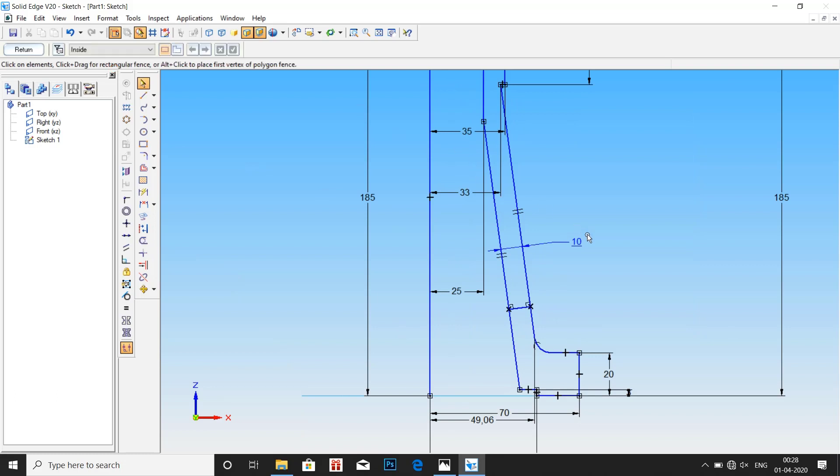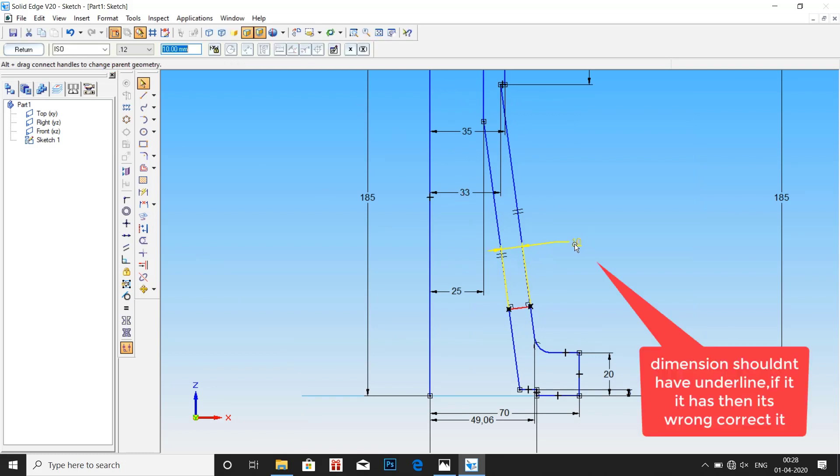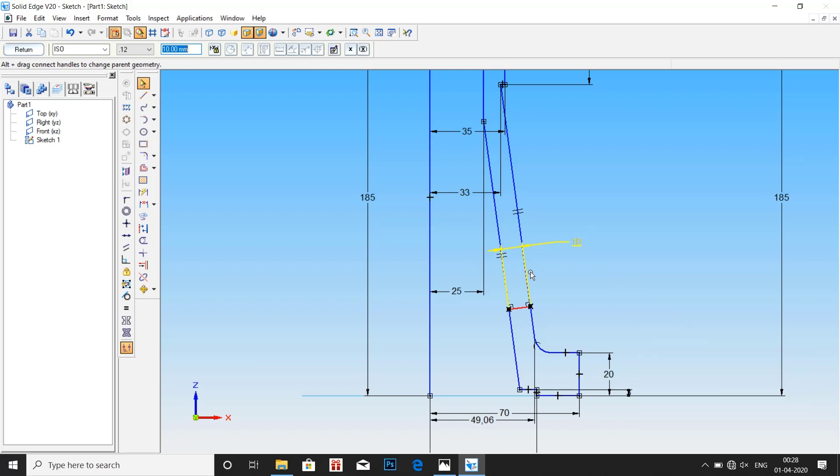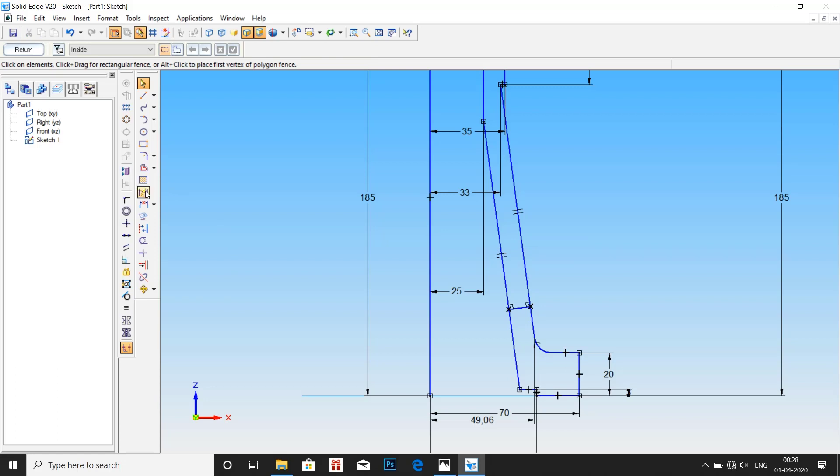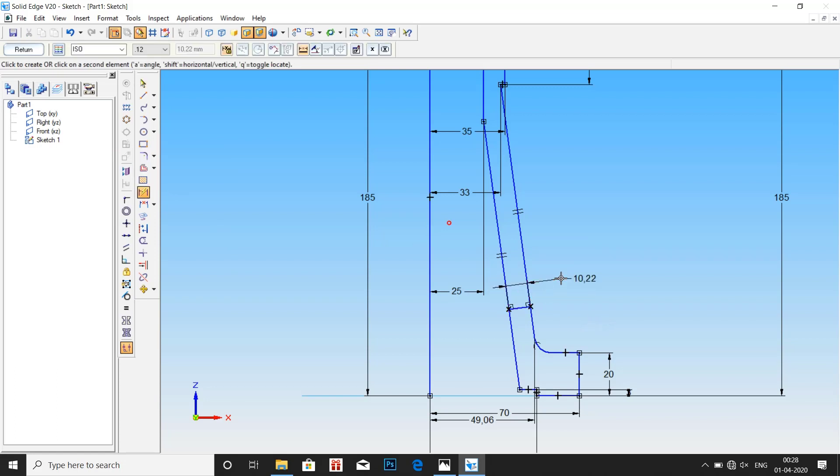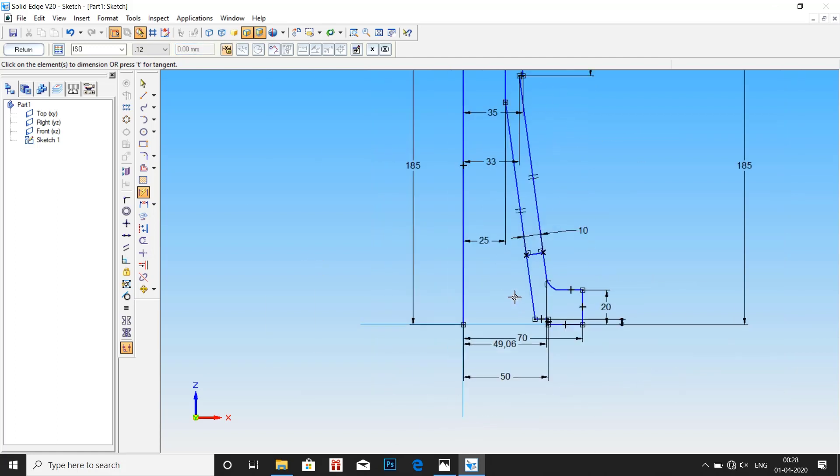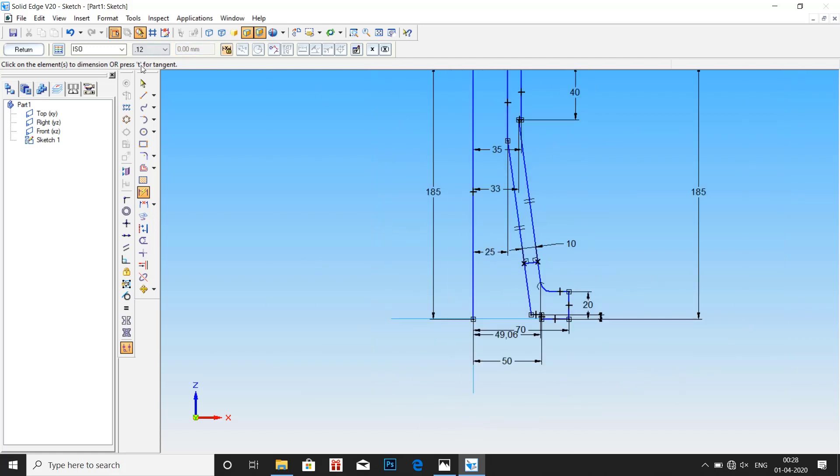Here we can see that the value 10 has an underline. This means the actual dimension here is not 10mm, it is just showing 10mm. So we have to correct. So again go to smart dimension and enter the value as 10mm. Now everything is corrected. Click on return.